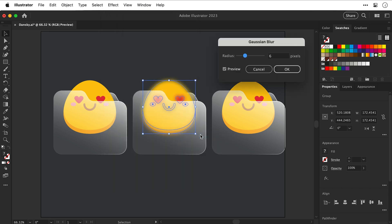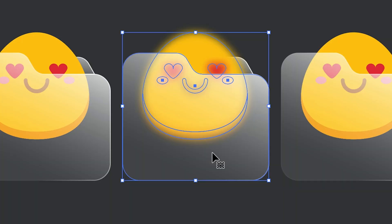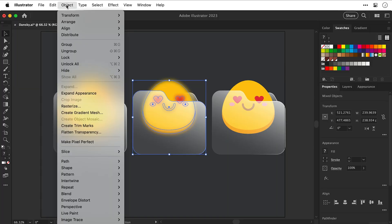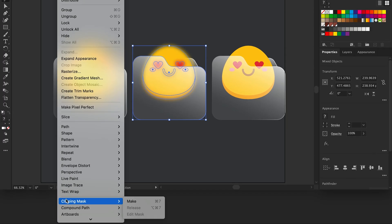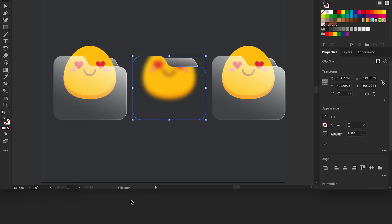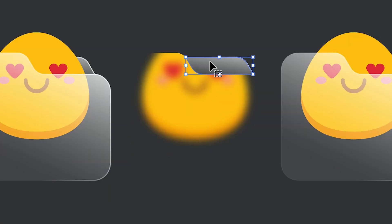Something like six looks about right, but you can change this blur later if you like. Now this character is under the main part of the folder, so I'm going to select that option as well. Go to Object, down to Clipping Mask, and select Make — this will crop the blurred character inside the main part of the folder.